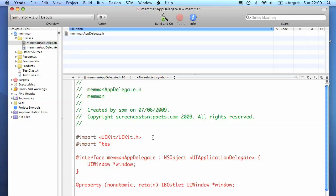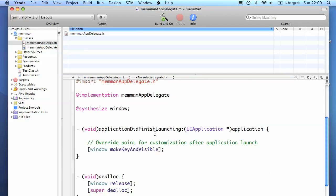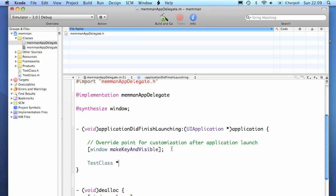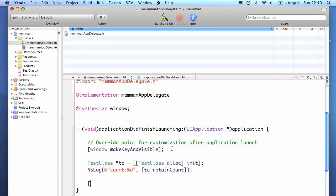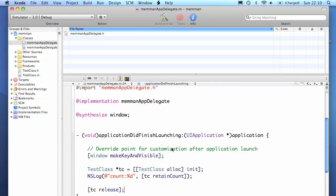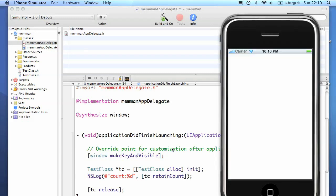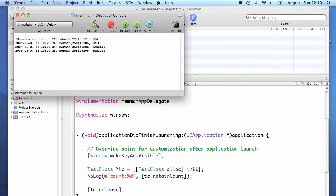Now we're just importing that class so we can use it. Now we're just going to create an instance of that class and we're going to log to the output retain count. For that object it should be 1. We'll just initialize it once. So if you run it, open up the log window and you can see it's 1 there. It's initialized and it's been deallocated.